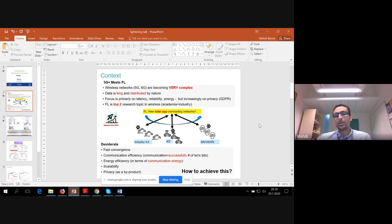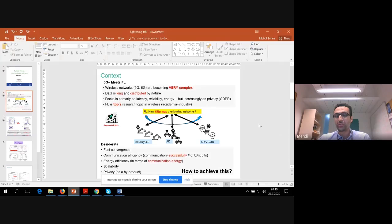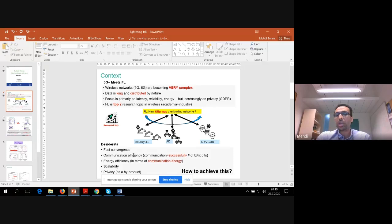The goal here is to list down a few design drivers. What we want in terms of co-design: one is fast convergence of the model training algorithm; two is communication efficiency — successfully receiving transmitted bits of your model over the air; three is energy efficiency in terms of communication; four is scalability. And as we'll see, privacy can actually be obtained for free here, which motivates this further.